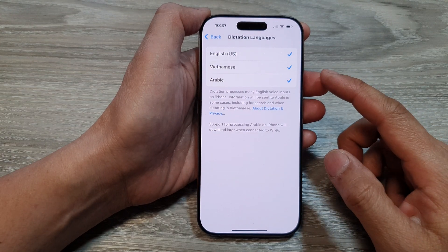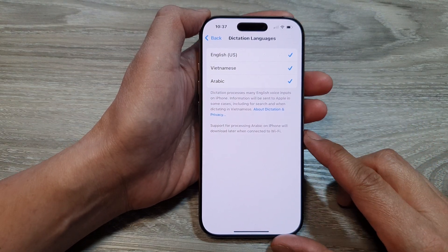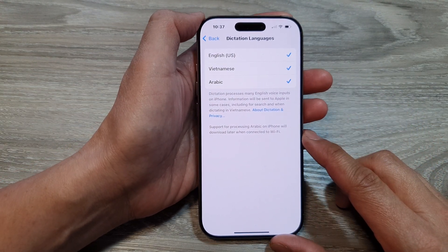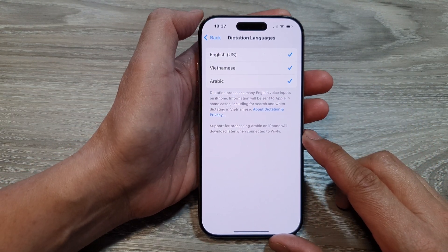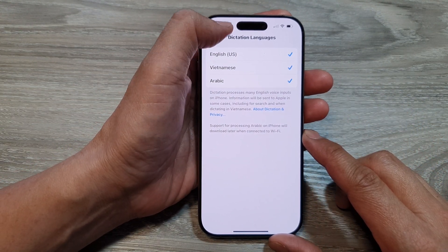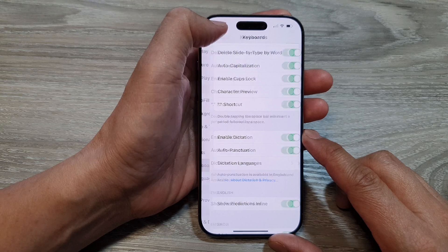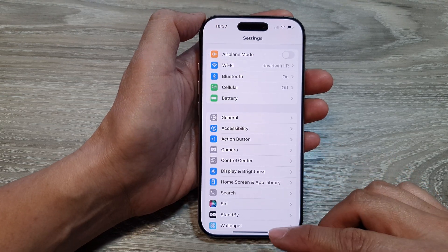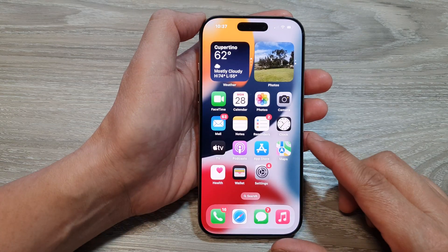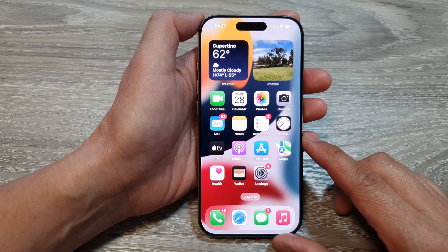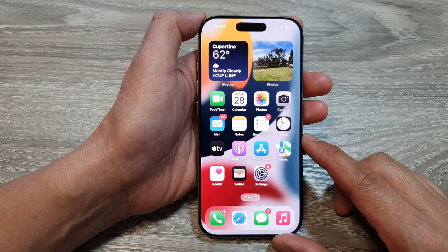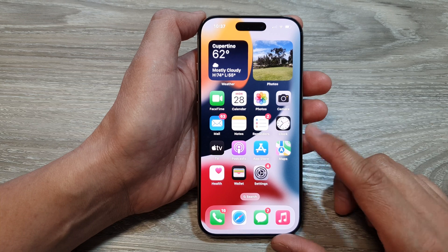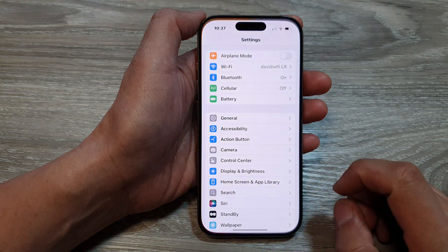How to add more dictation languages on the iPhone 16 series. First, let's go back to the home screen by swiping up at the bottom of the screen. From the home screen, tap on Settings.